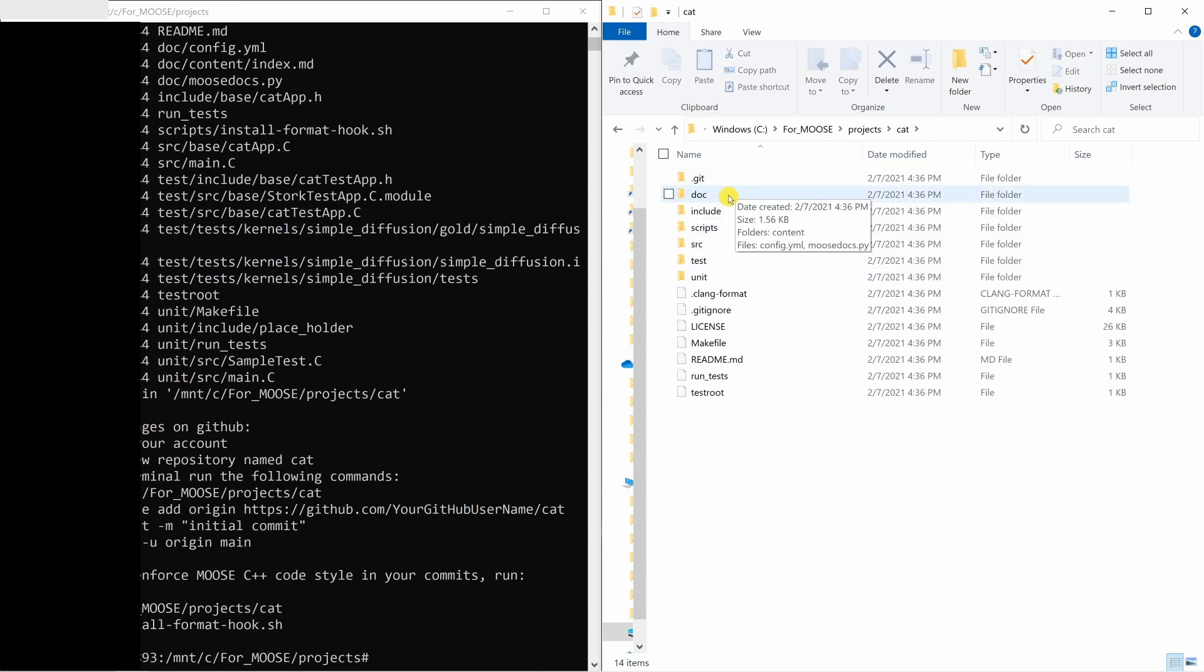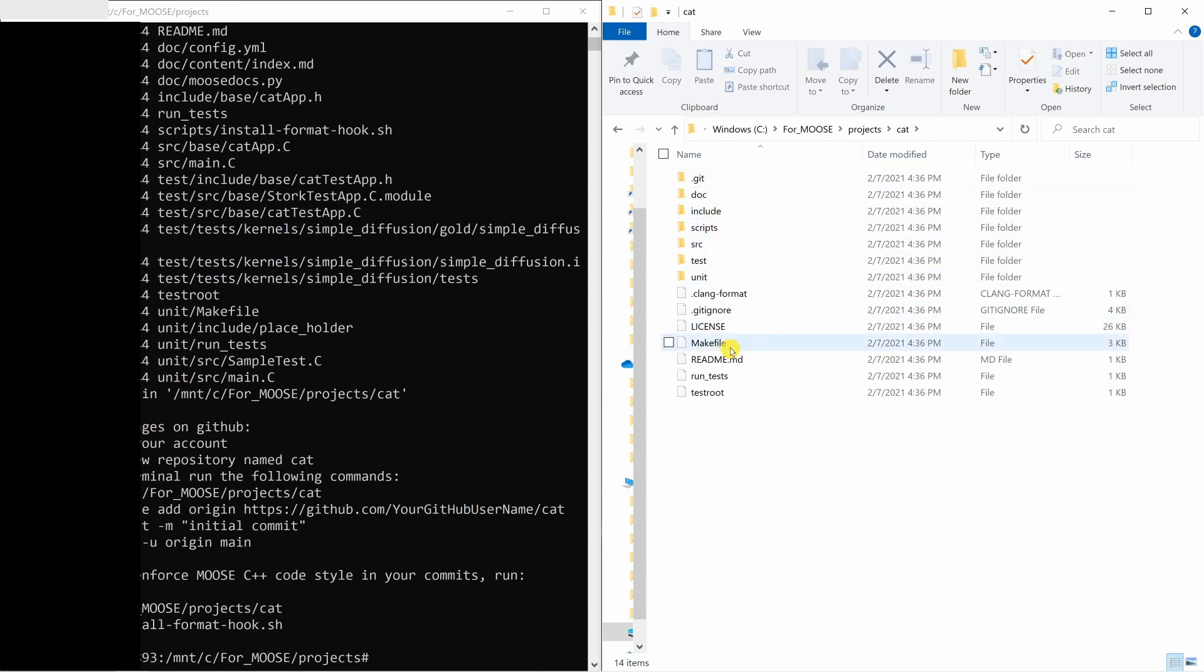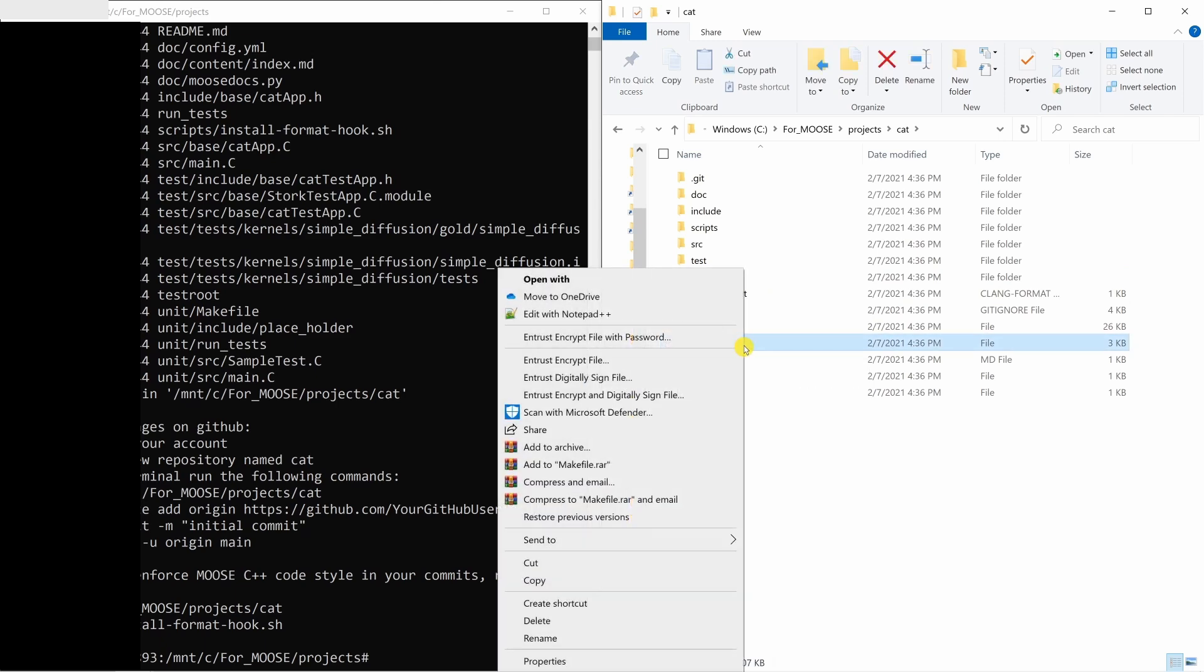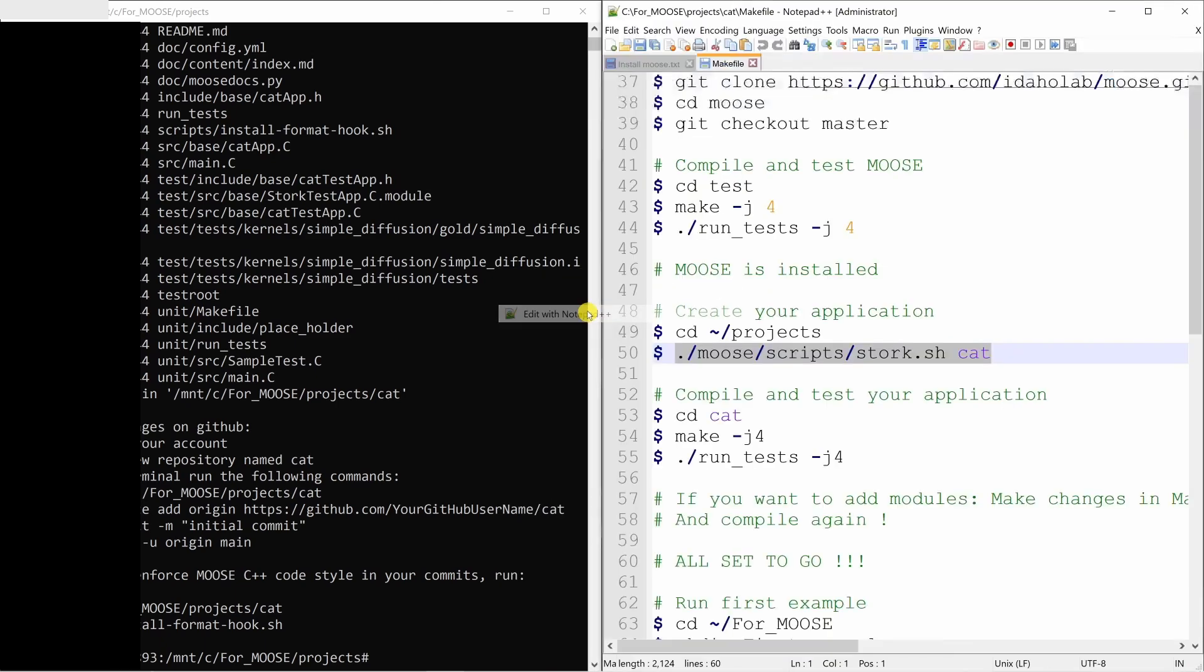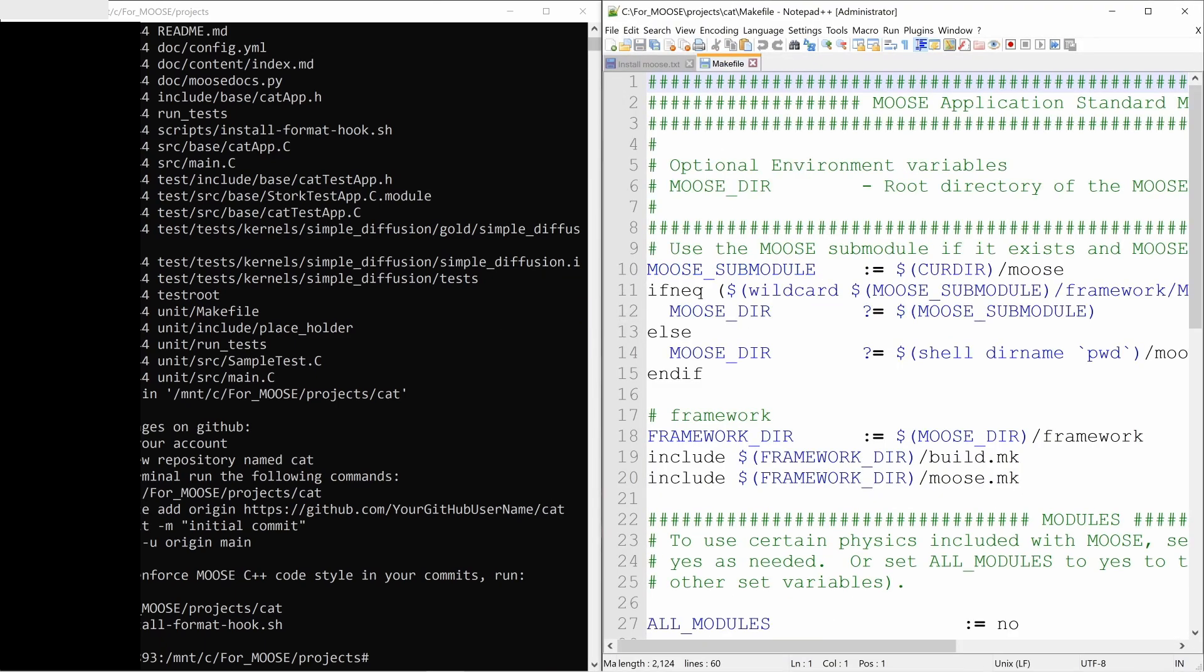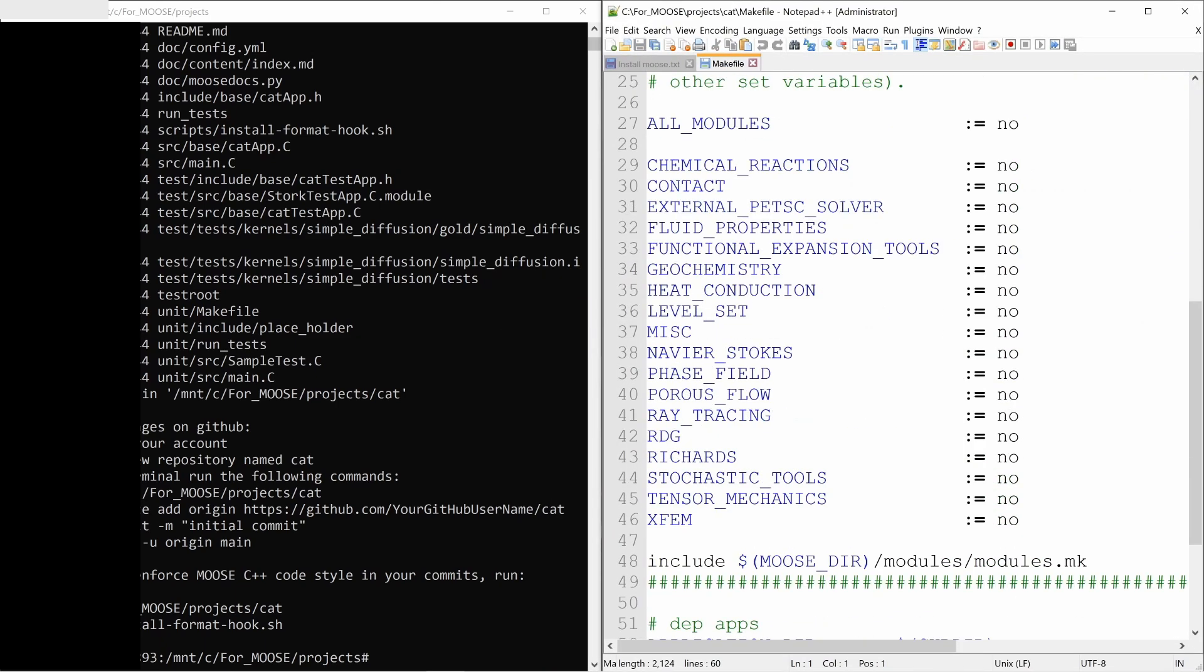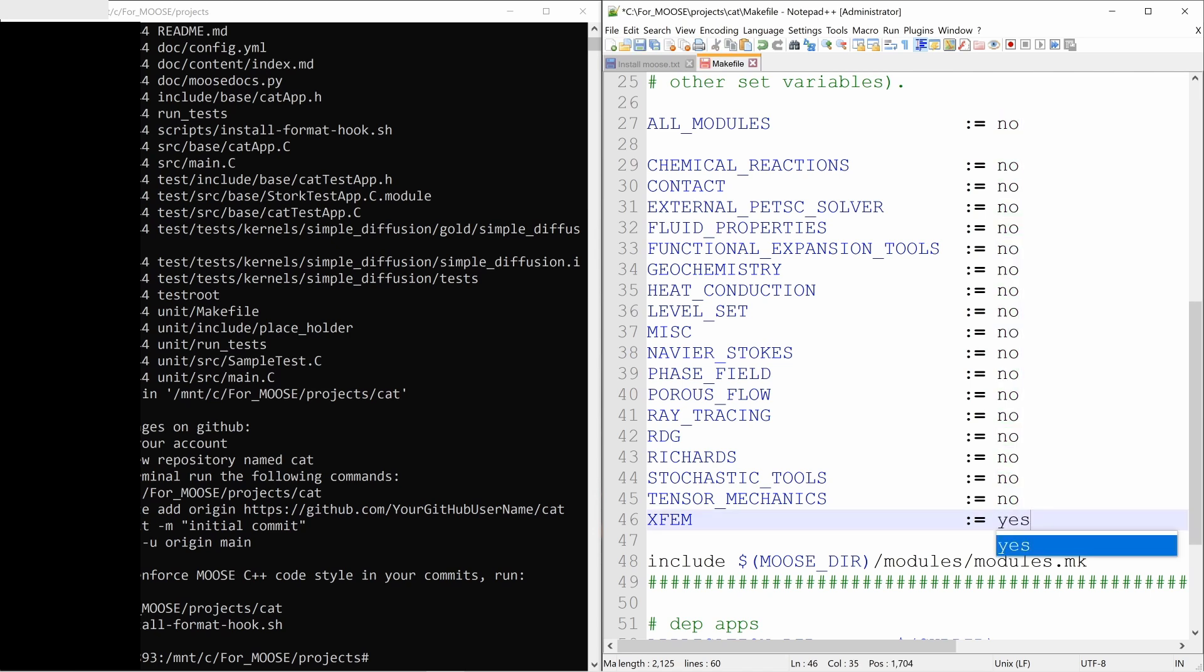And here MOOSE source code is there. And there is one make file. If you open this make file, it will have names of all the modules which are available. And in front of that everywhere, it will say no. So you can select which modules you want.